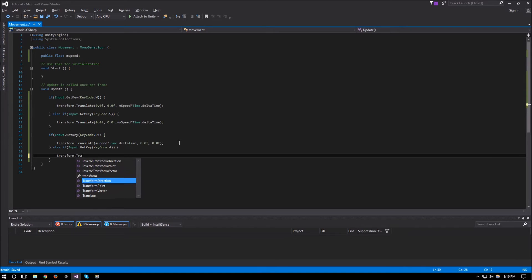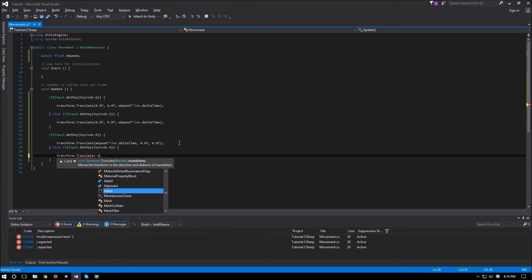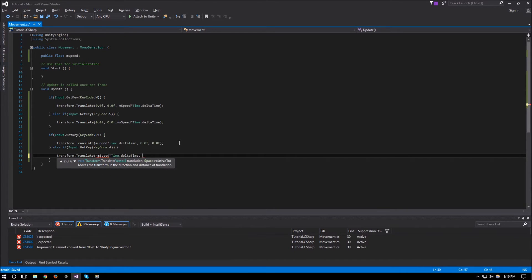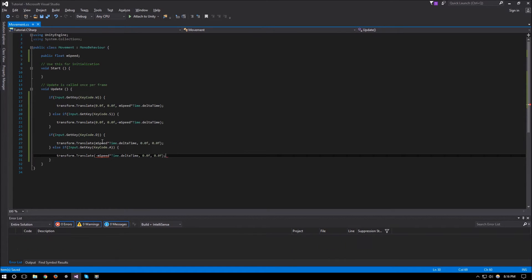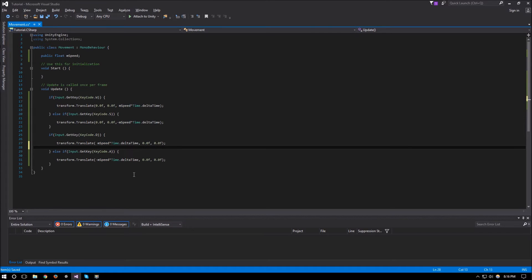For the left direction we use transform.Translate with negative mSpeed times Time.deltaTime on X, 0.0f on Y, and 0.0f on Z. Now we have our left and right direction set.